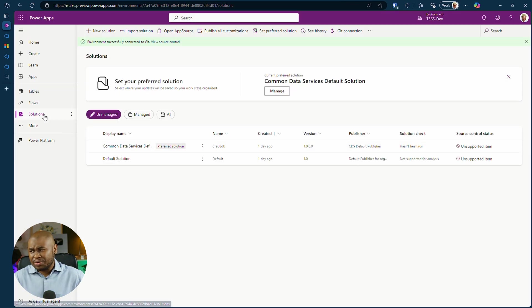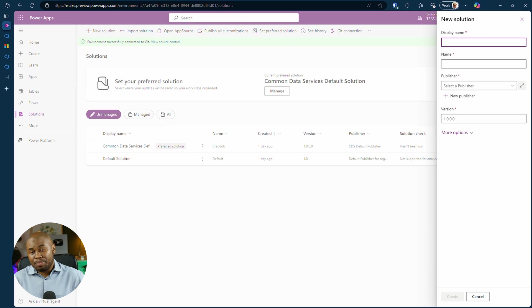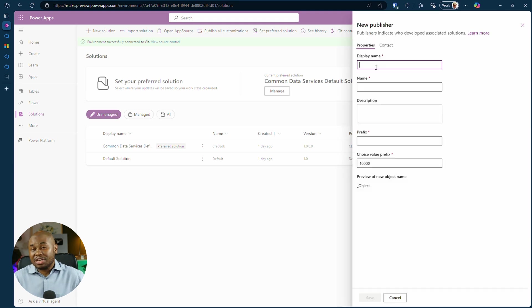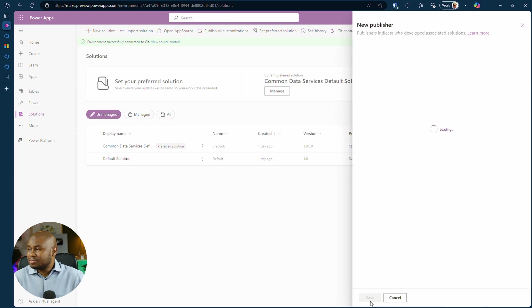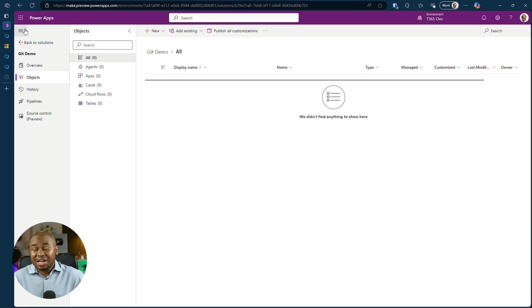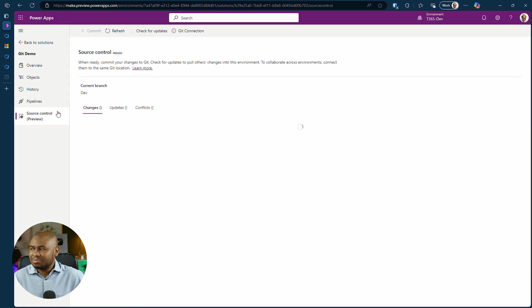Let's put this integration to use. Create a new solution in Power Platform. Set the display name, Git demo, create a publisher if needed. Once saved, check out the new source control tab in your sitemap for your solution.